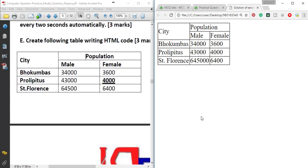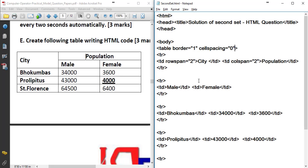Now the female cell value is 4,000 — bold and underline. That's how we put it in HTML code. For the female td tag, we apply bold using the b tag and underline using the u tag.